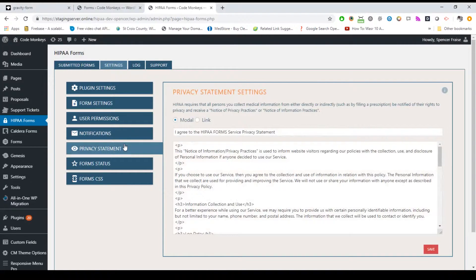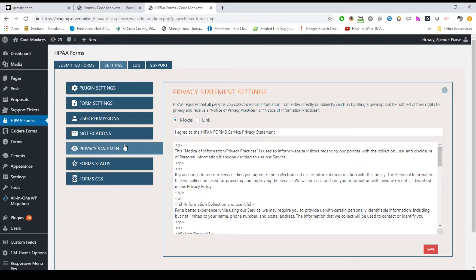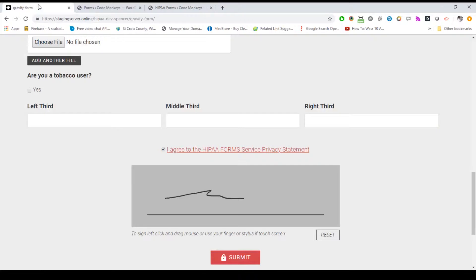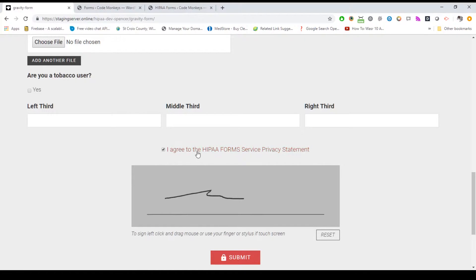Under the privacy sub tab, you can set your custom HIPAA privacy statement. This is what displays in the HIPAA privacy agreement field that we append to the bottom of your form just before the submit button. You can set this to open as a modal window pop-up or you can set this to link to another page.